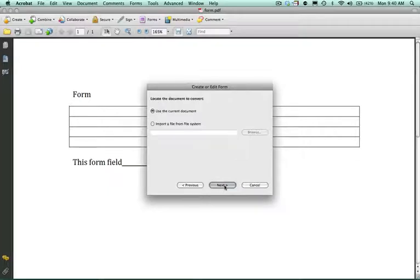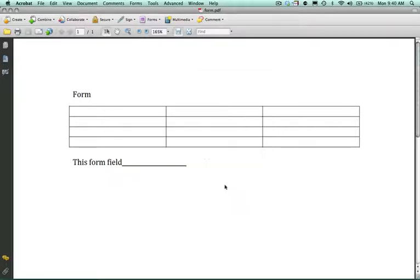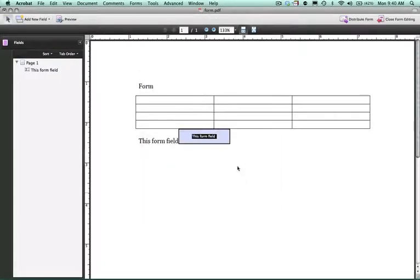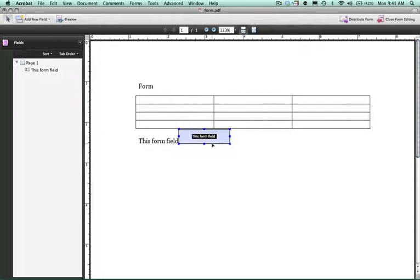Select next, clicking next, and what the wizard will do is it will find areas that were created in, for example, Word, which I created this document to begin with and then made it into a PDF.